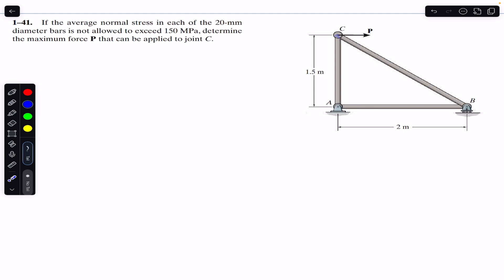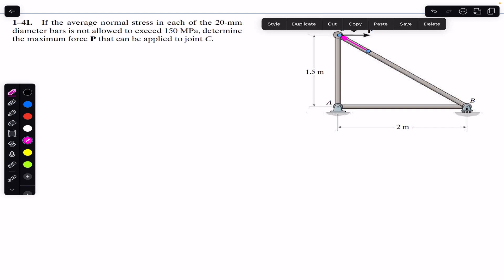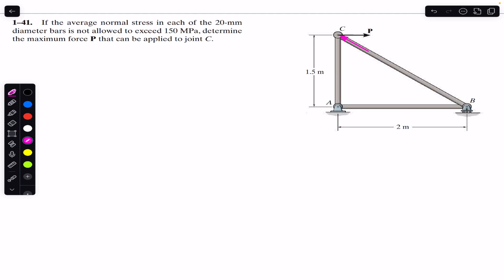I'm going to consider joint C and the forces acting on it. Let's say that member BC is in compression — if it is in compression, it will apply force on joint C directed towards joint C. This is F_BC. Let's assume that member AC is in tension, so its force F_AC acts away from joint C.